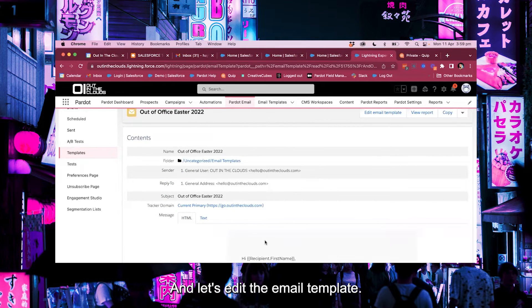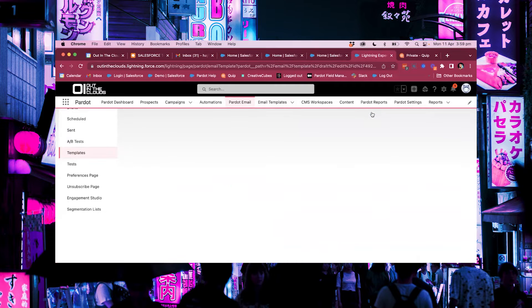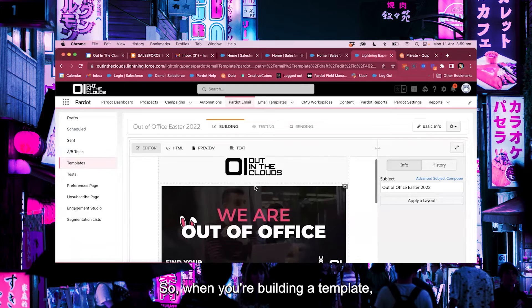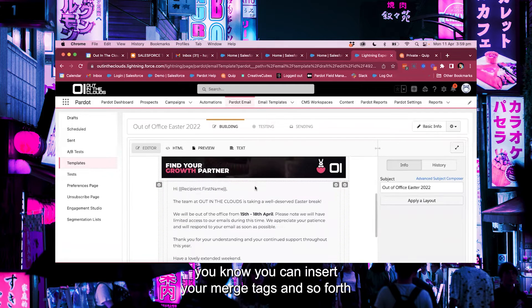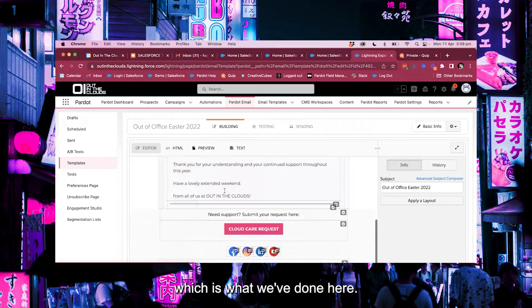And let's edit the email template. So when you're building a template you know you can insert your merge tags and so forth which is what we've done here.